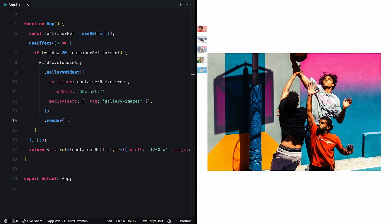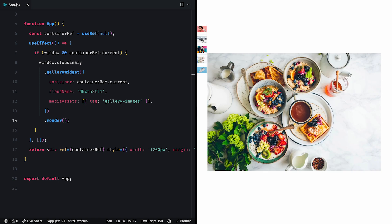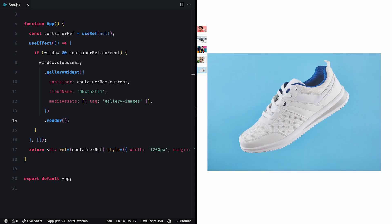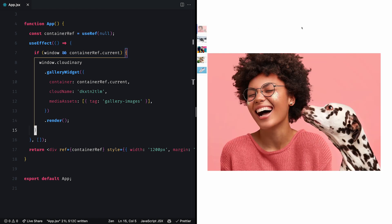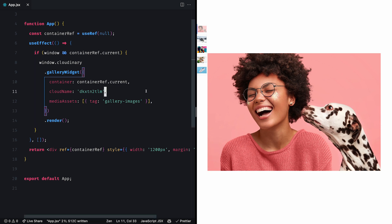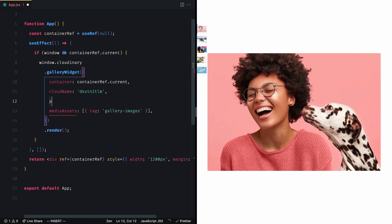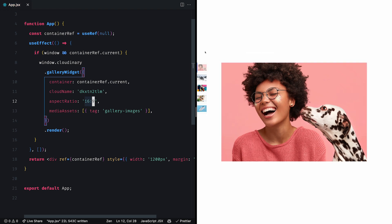We can take this further and customize our gallery. To start, we can see some spacing on top of the image I used for my gallery here. That's because the default aspect ratio of the images is square, and my image is wide. We can change that by setting the aspect ratio property to the one we want. So let's say 16 by 9. Now the extra space is gone.